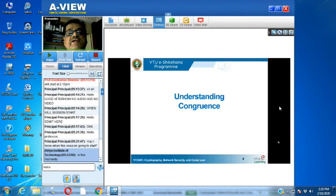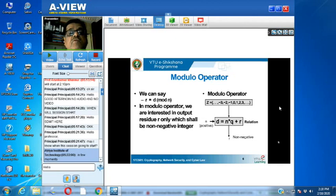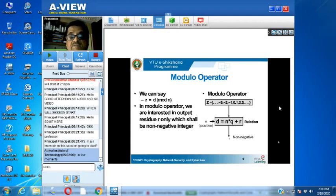First we shall discuss understanding congruence. Earlier we had seen the importance of the modulo operator. Whenever we make use of division, two inputs as operands are given, and division gives out two outputs: q and r, quotient and remainder. In the modulo operator we are only interested in the non-negative remainder value. This non-negative remainder value plays a very crucial role in cryptography.